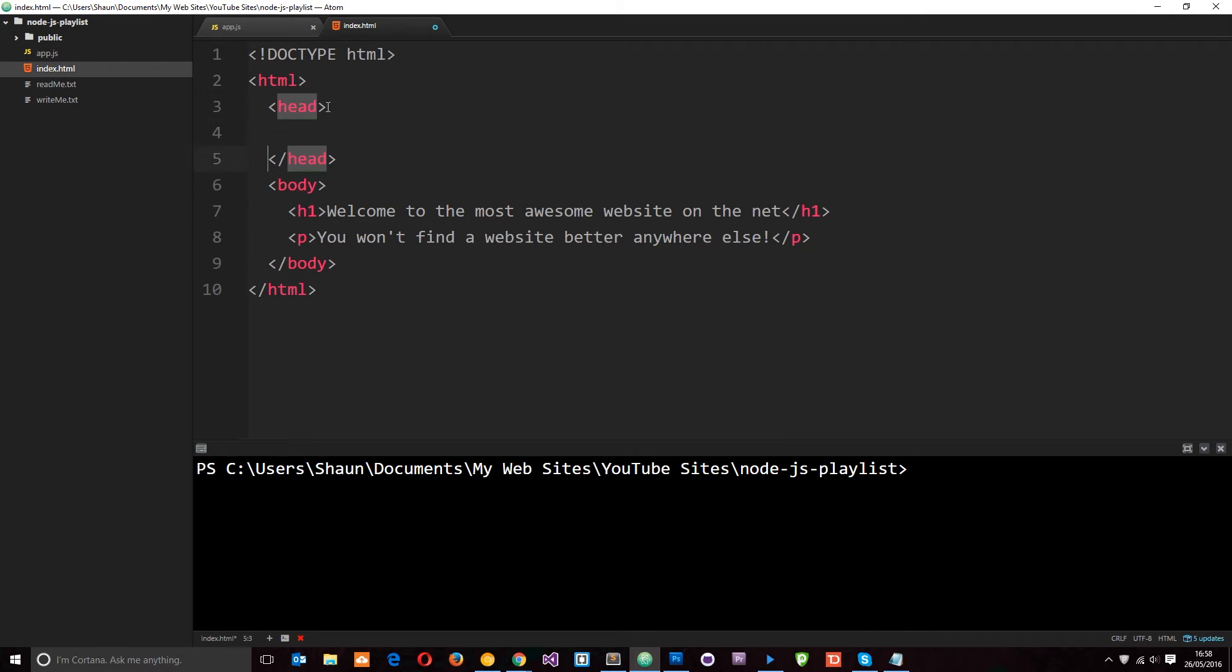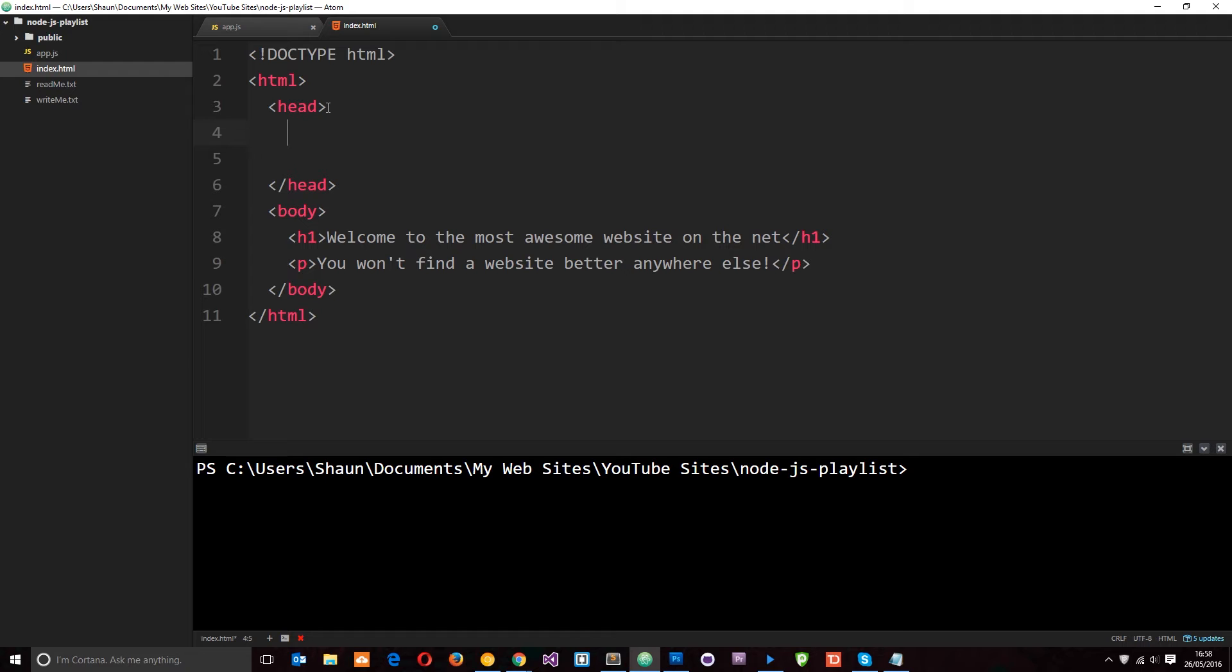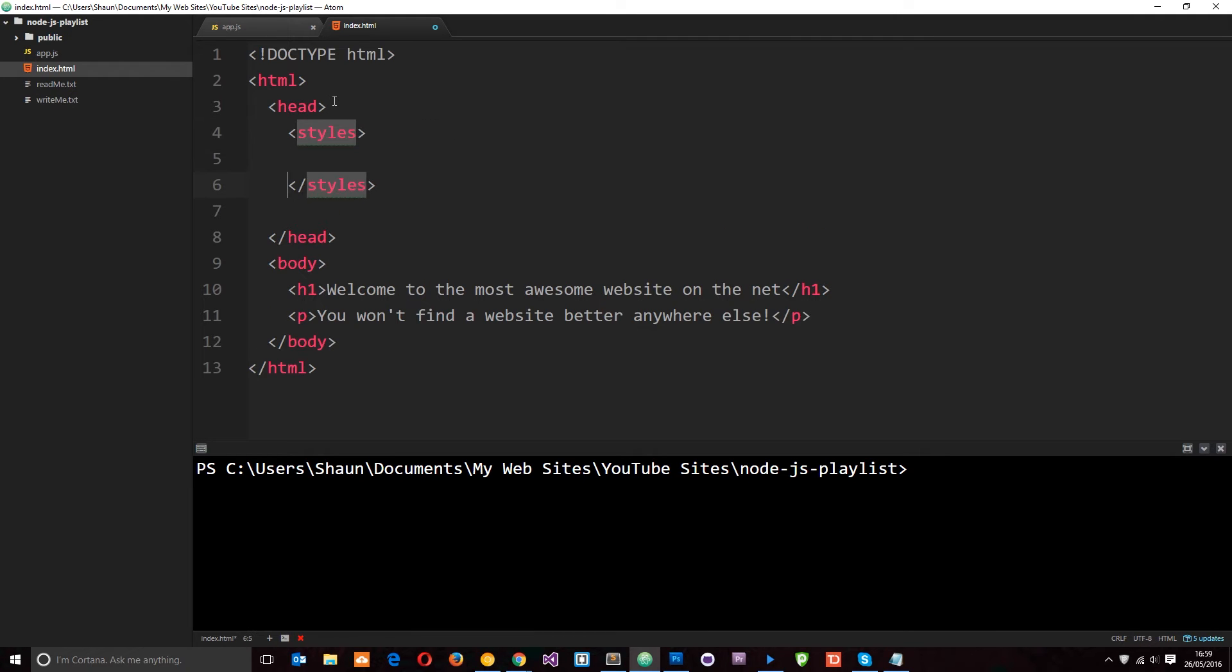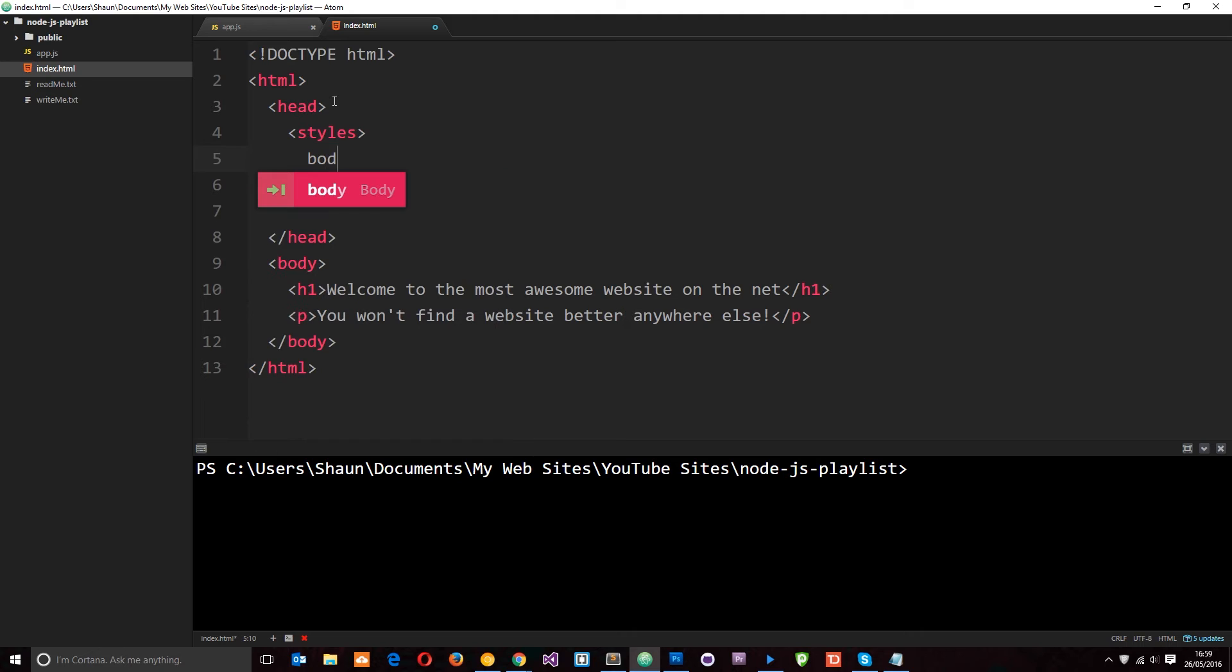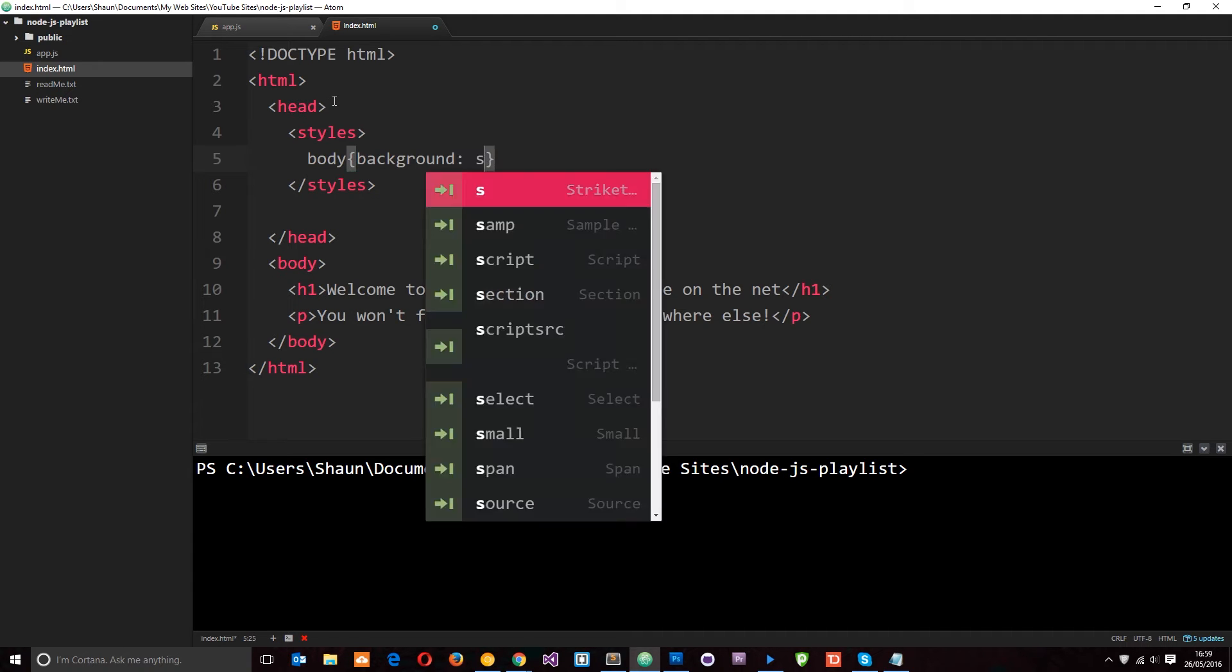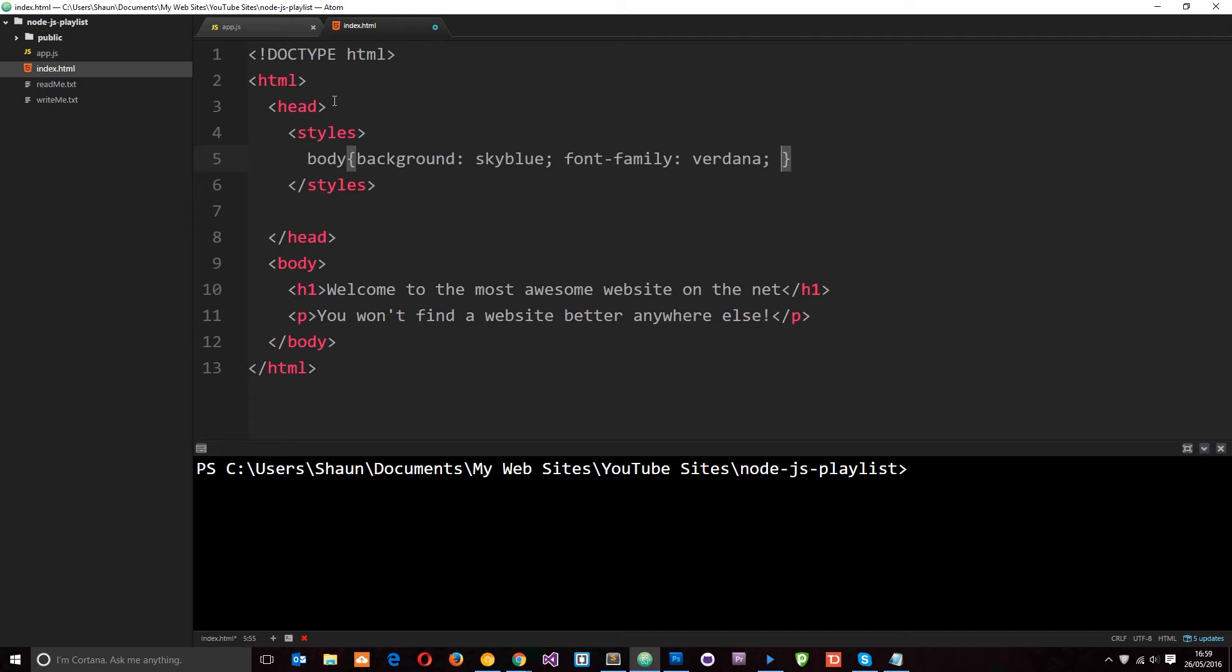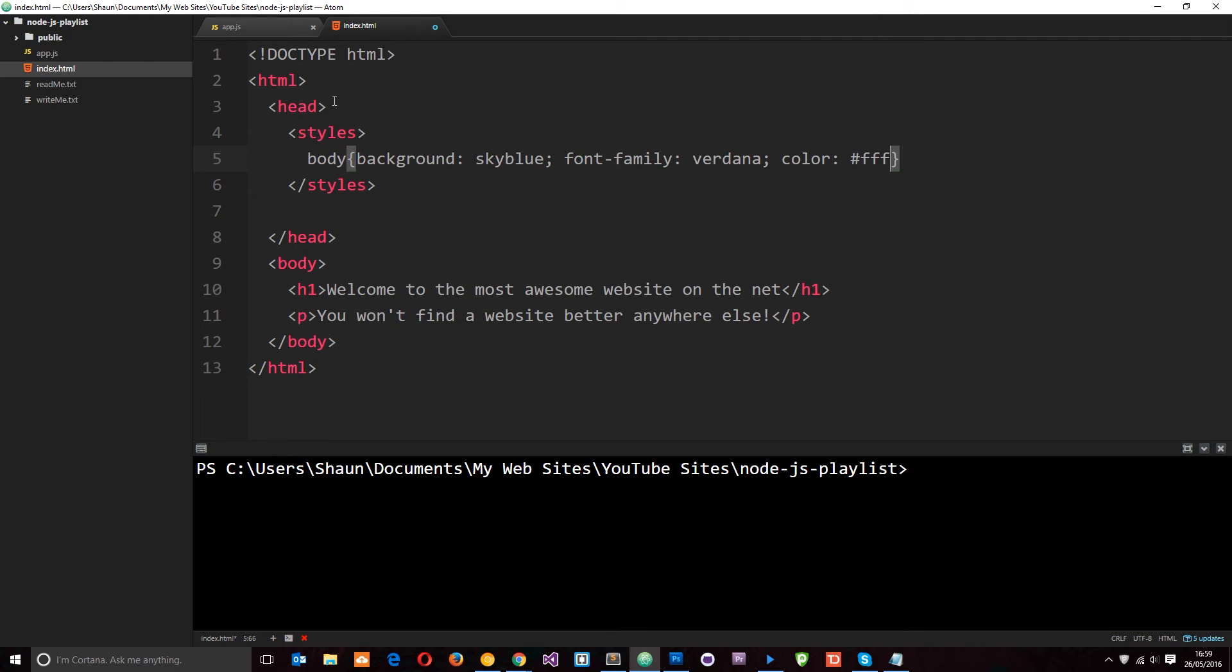What I'm going to do is just add a few styles to this document. Normally I do this in an external style sheet, but we're going to cover that later on because we do need to do other things for that to work. In this style tag I'm going to say first of all body, and then the background is going to be sky blue.